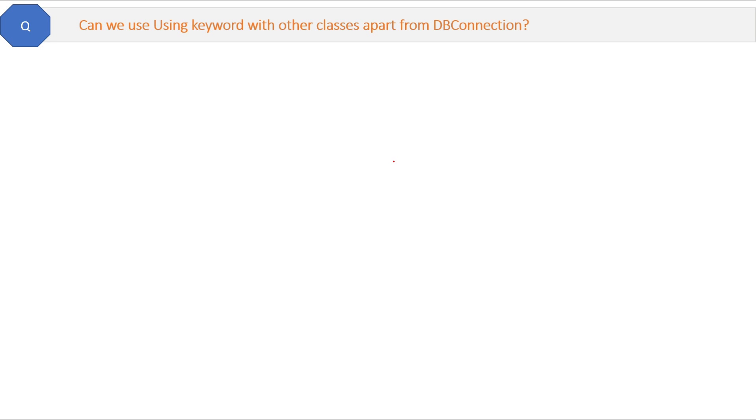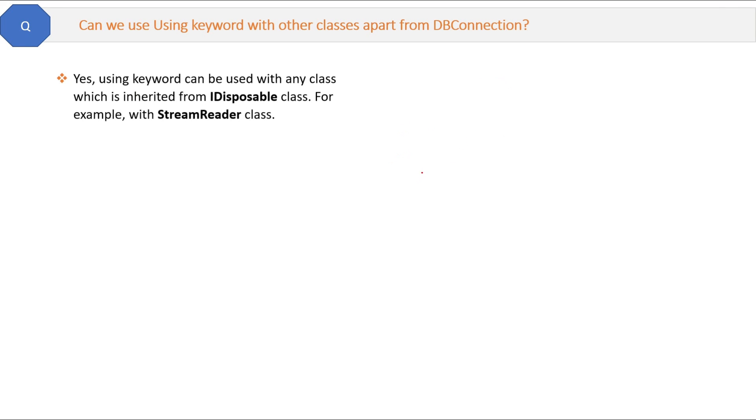Can we use using statement with other classes apart from DbConnection? The answer is yes. Using keyword can be used with any class which is inherited from IDisposable interface. For example, this StreamReader class also inherited from IDisposable interface, so you can use using statement with this StreamReader class also. Sweet and simple.